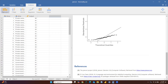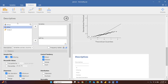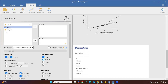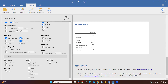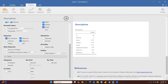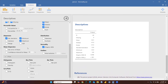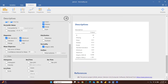The descriptive statistics have also changed, along with the mode value and other things. The Shapiro-Wilk test is also now showing the data is not normally distributed.